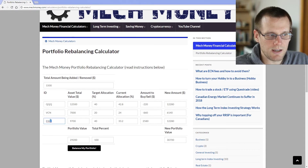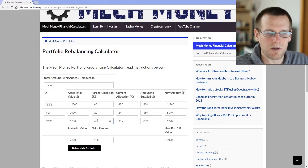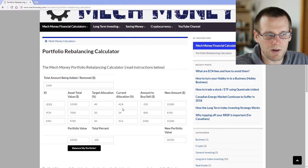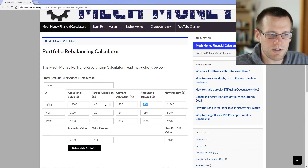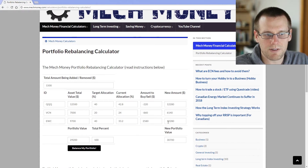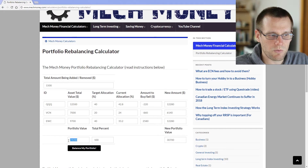You can see that EWC did not do well — its current allocation is under the target. It's sitting at 33.2%, which means we have to add $2,580. The other assets are sitting a little bit high — 4% over and 2.8% over — so we have to sell $220 of one and $860 of the other. The calculator then shows the new amounts: $12,280 for the first asset, $6,000 for the second, and $12,000 for the third, giving us a new portfolio value of $30,700 versus the existing $29,200.